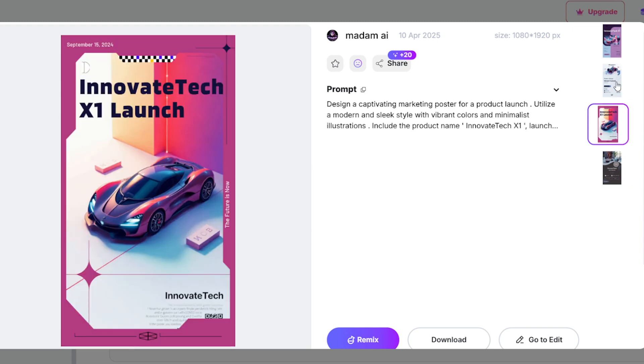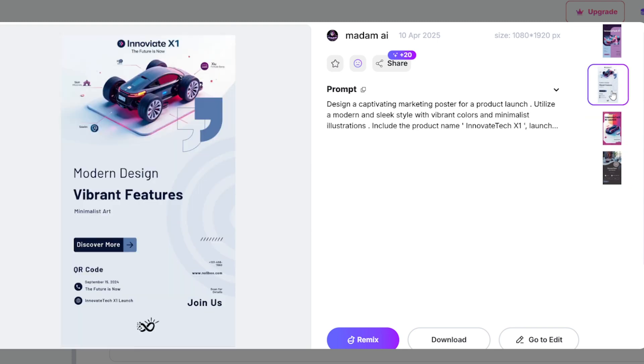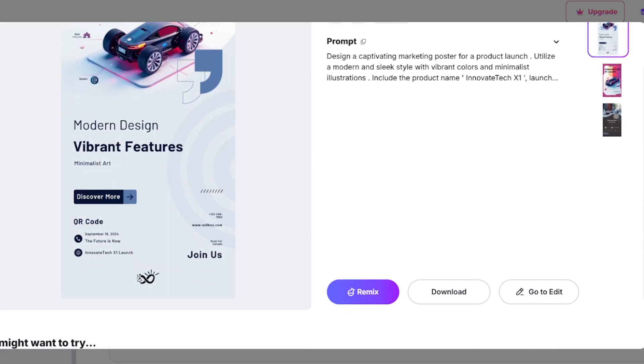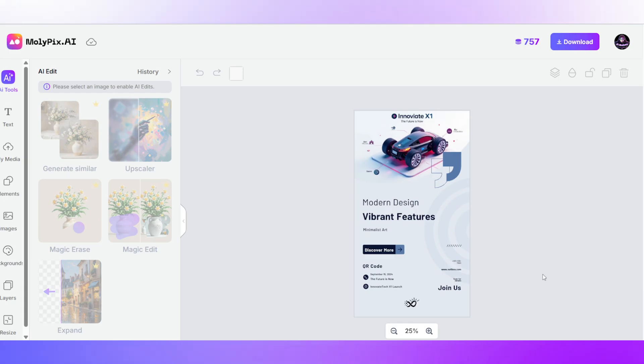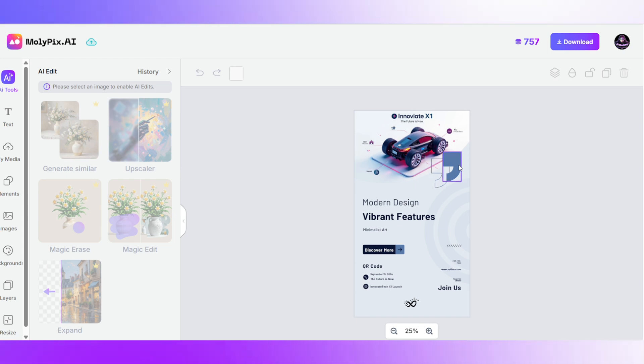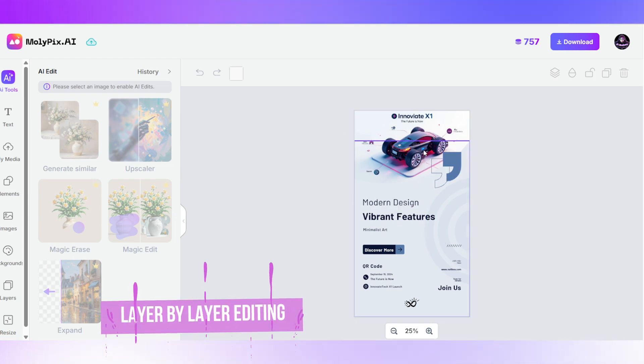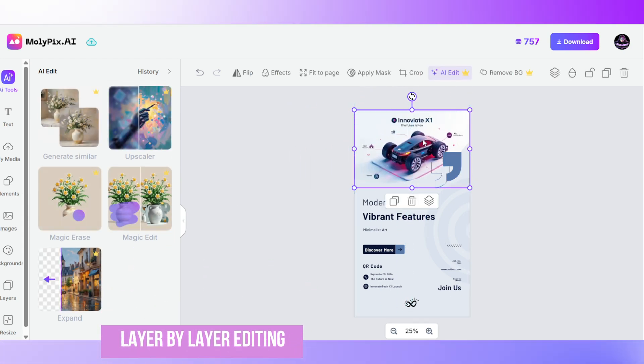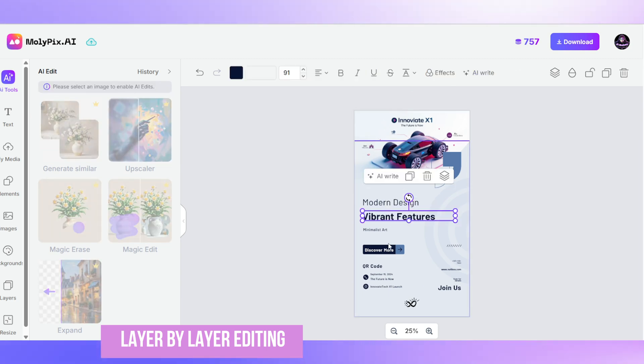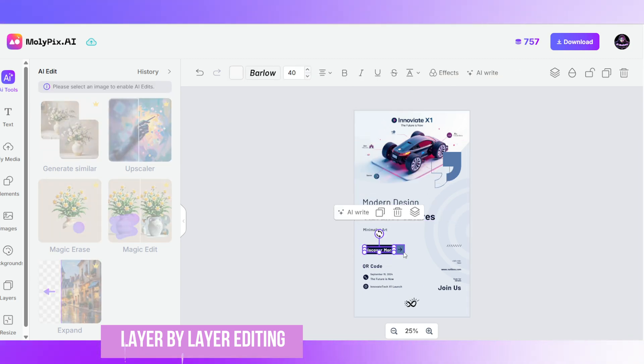You can remix it into something new or edit it as is. Let's edit it. As you can see, every element is on a separate layer, so you can easily change the font, color, and any part of the design individually.